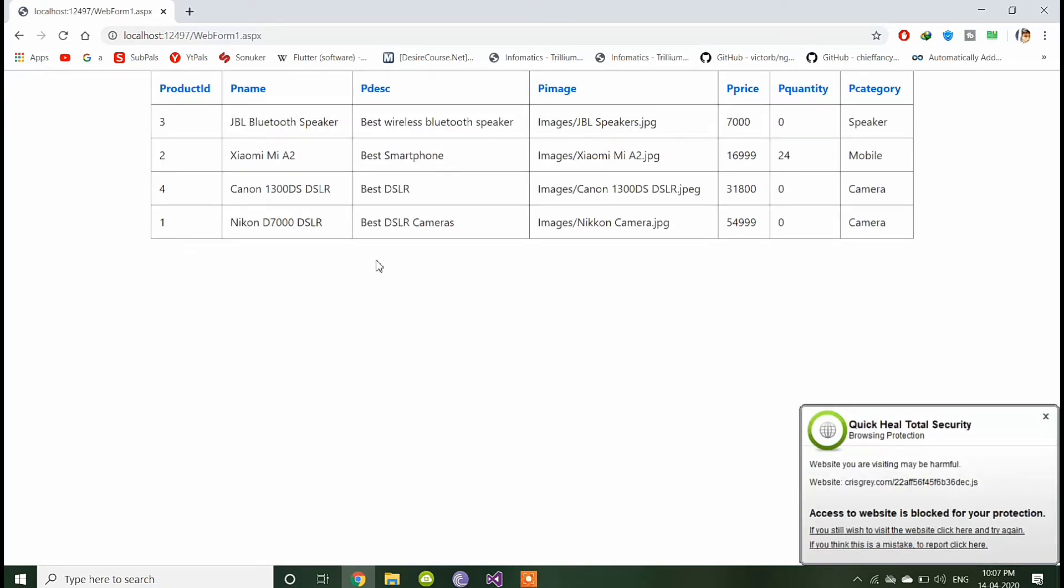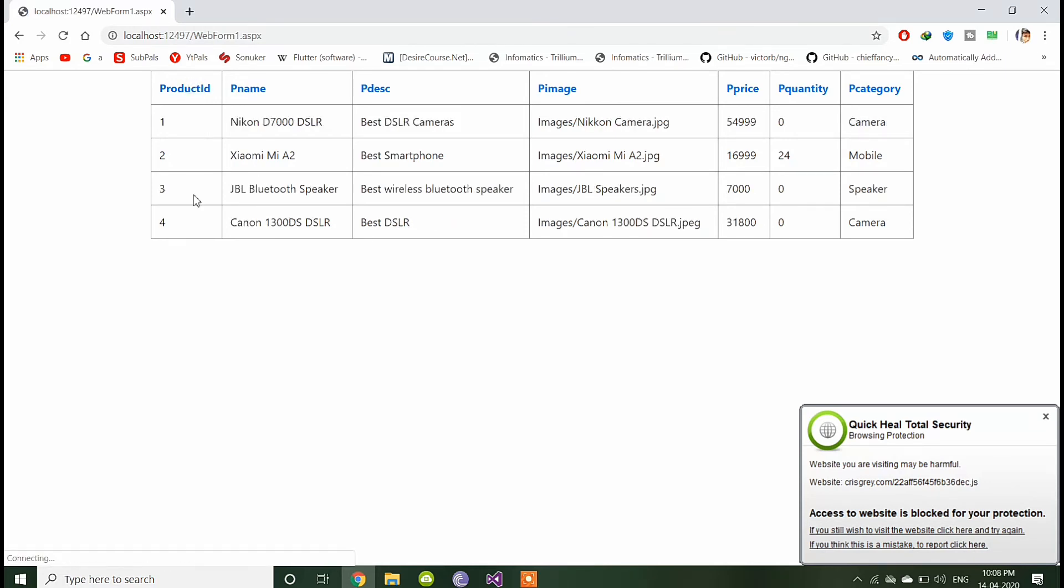Before using the Bootstrap and after using the Bootstrap. Now let's make it more attractive.